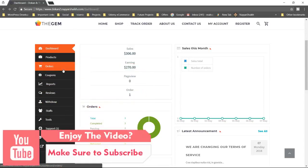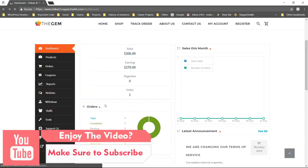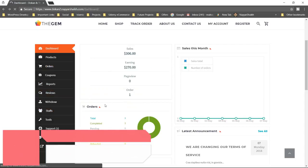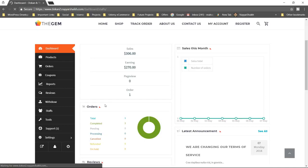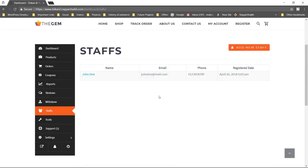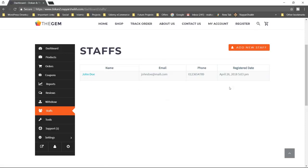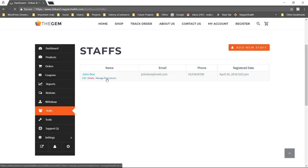But apart from the regular features, there are some really special features available in this website that we are going to create. For example, here we have the staff — this is the vendor staff management. Here the person can manage their staff. If the person is doing business on a larger scale, he can employ some extra staff and manage their permissions. I have created a staff over here — you can edit this staff and manage permissions.